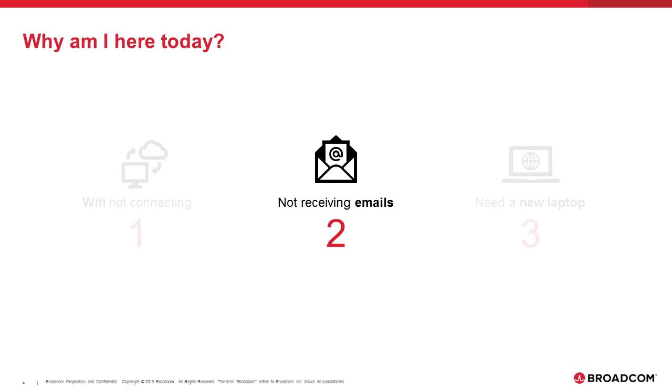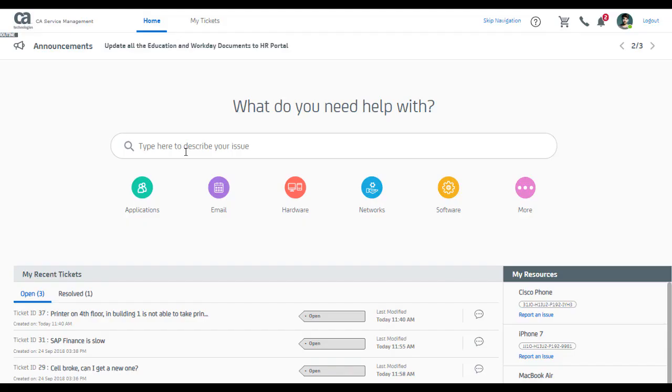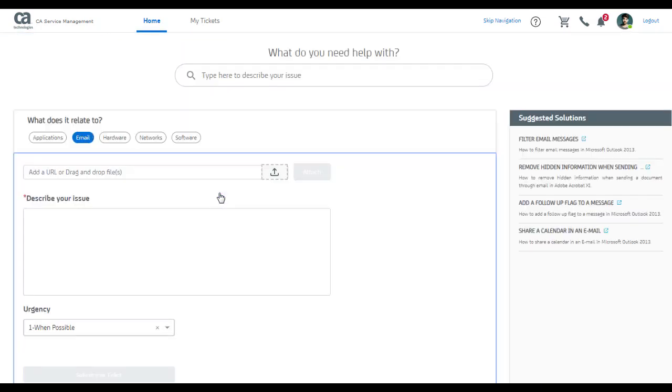Let me now try and resolve my second problem for the day, that is to fix the issue of not receiving emails since yesterday. Again, I can type my problem but I can also see that email has a bubble right below the search bar. Let me go ahead and click the email category.